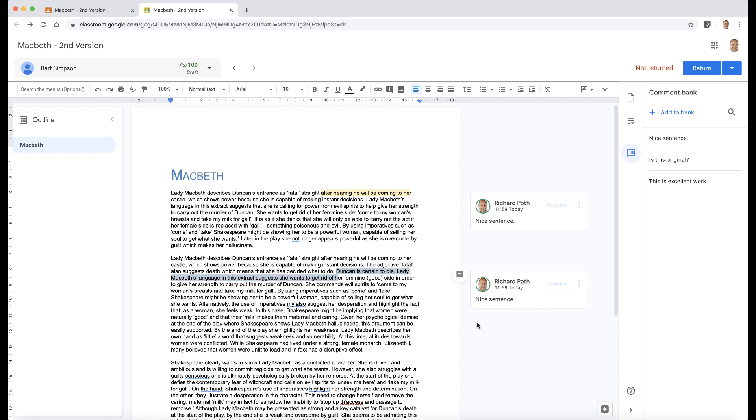That allows you to add many comments in the comment bank and then use them within your document when you're commenting on the student's piece of work. In addition to that, you can add your comments by clicking on